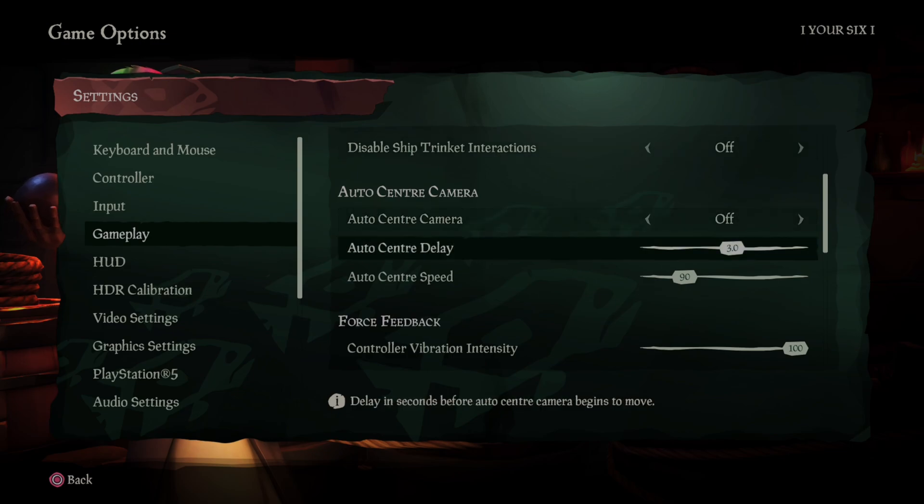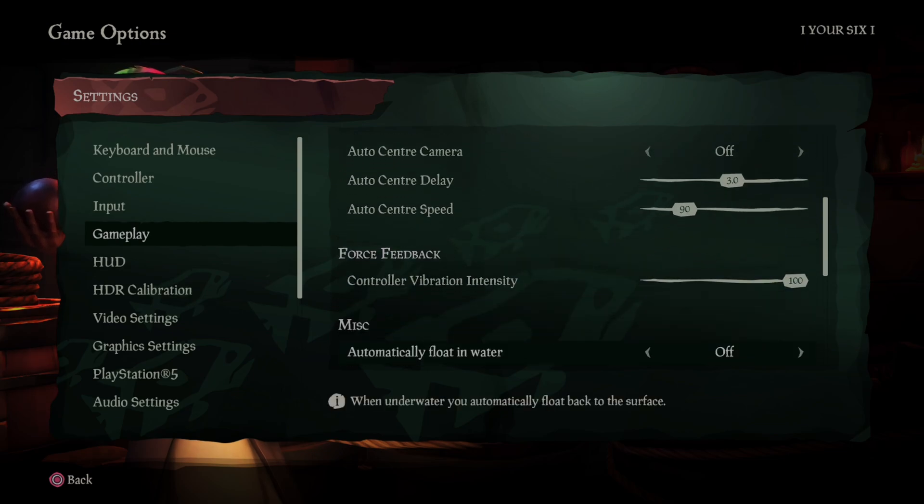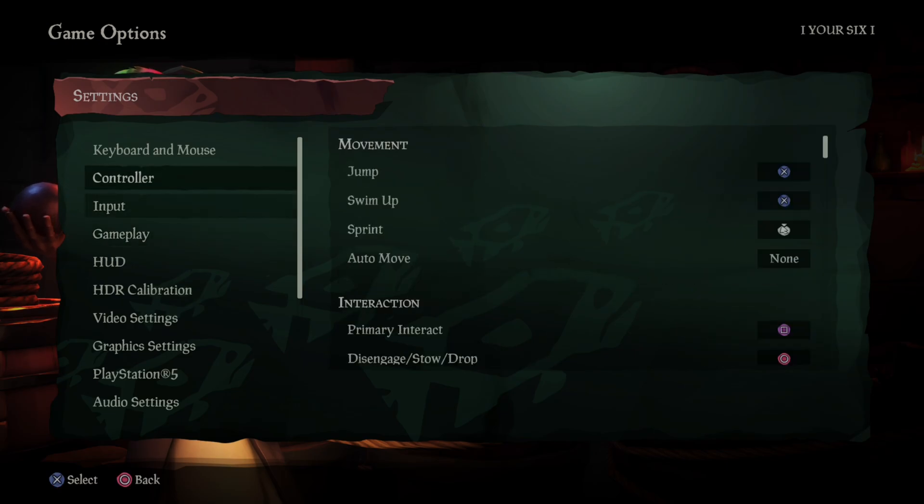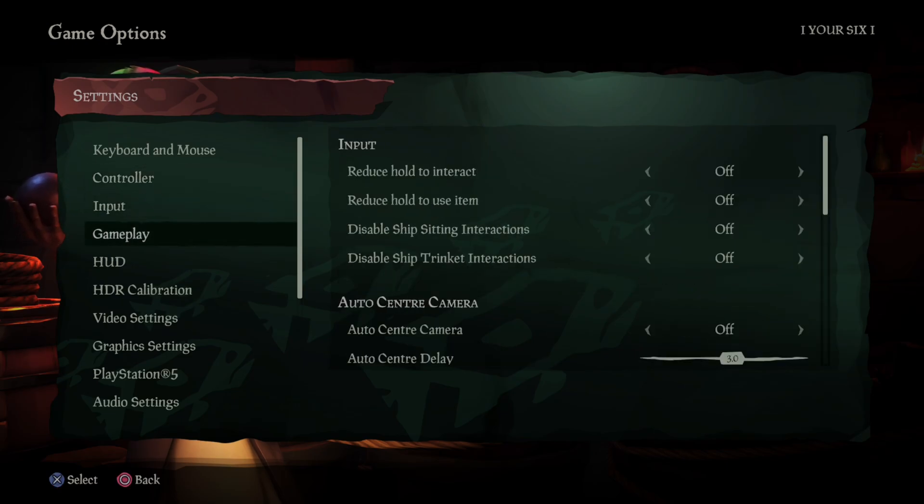And there's an option right here, it's called force feedback controller vibration intensity. Just turn this all the way down and that should remove the vibrations and the haptic feedbacks.